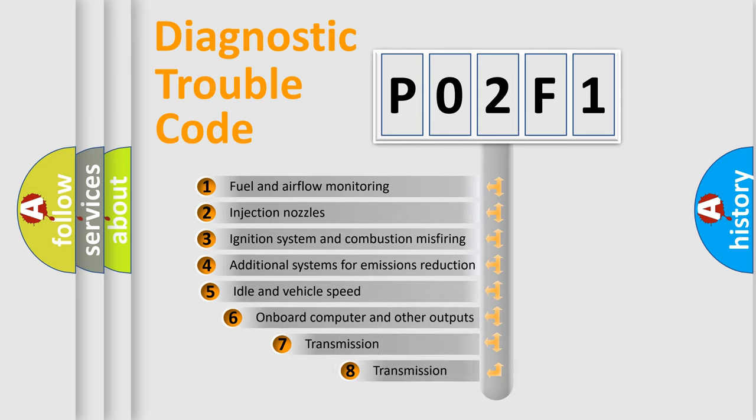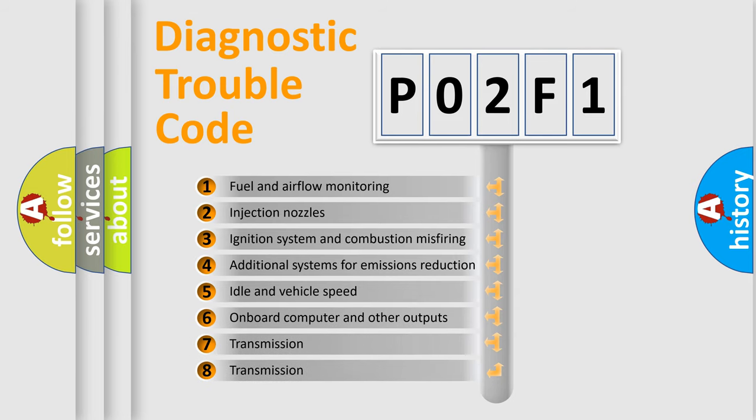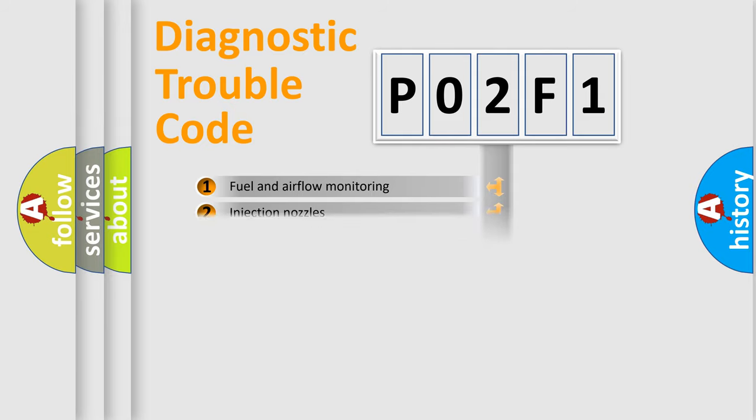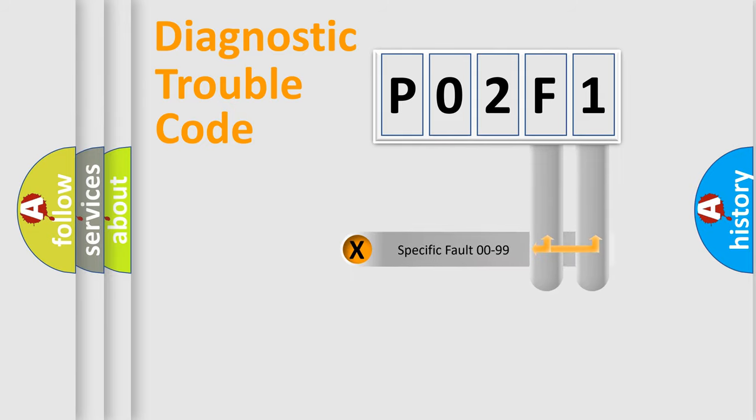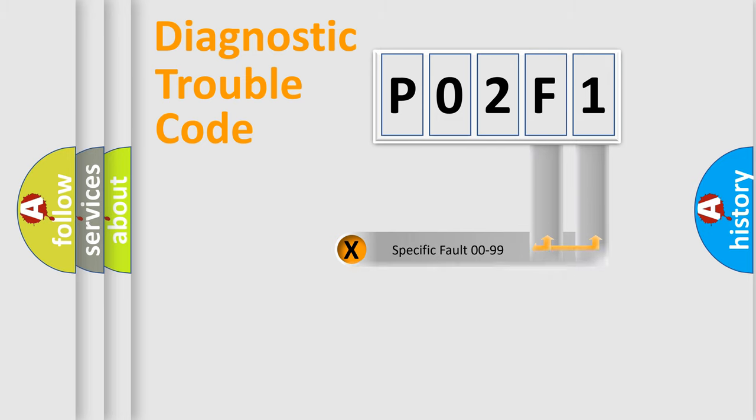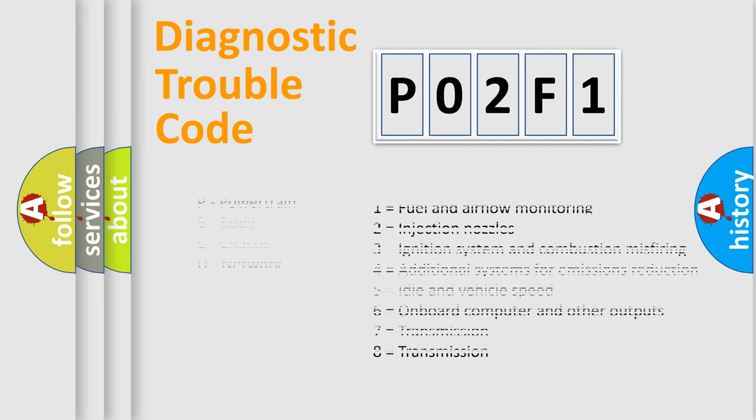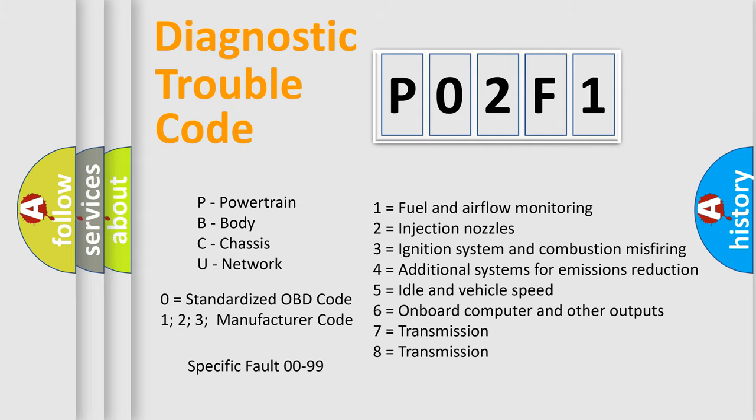The third character specifies a subset of errors. The distribution shown is valid only for the standardized DTC code. Only the last two characters define the specific fault of the group. Let's not forget that such a division is valid only if the second character code is expressed by the number zero.